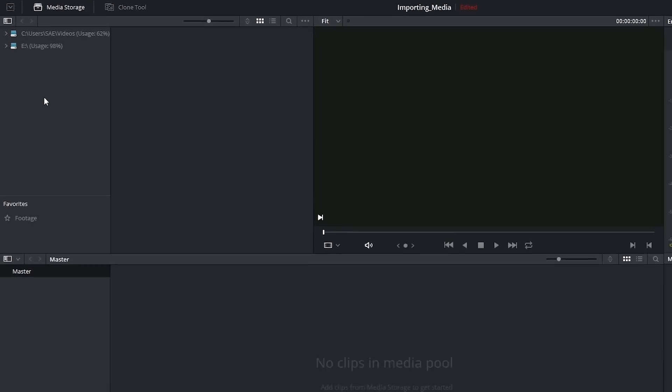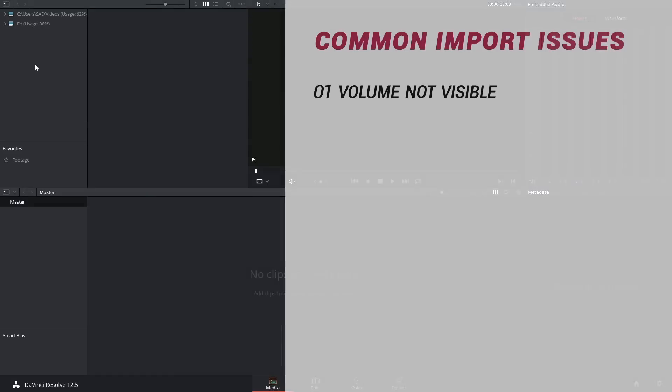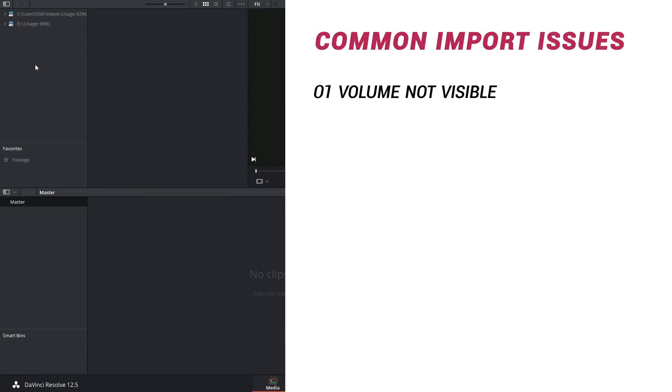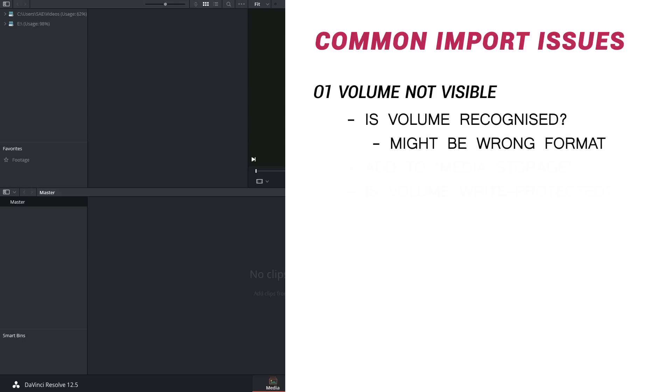The first thing we want to do is check to make sure the drive is being recognized by the computer in the first place because this might not be a DaVinci Resolve issue. Your drive might actually be incompatible if you're using something that's Mac formatted on a PC or vice versa.